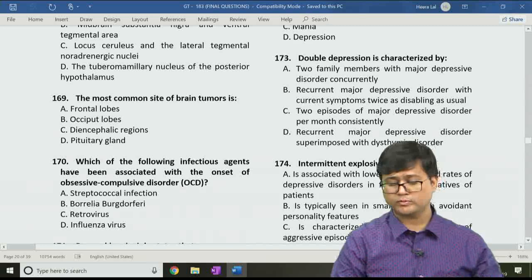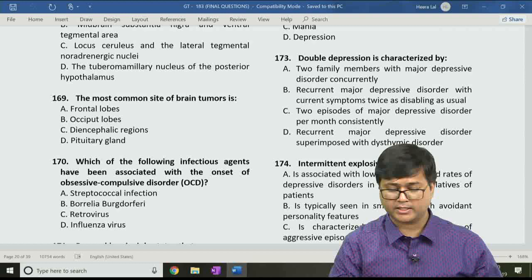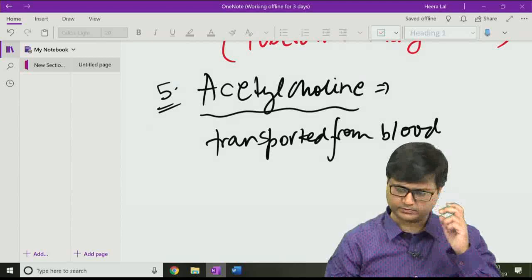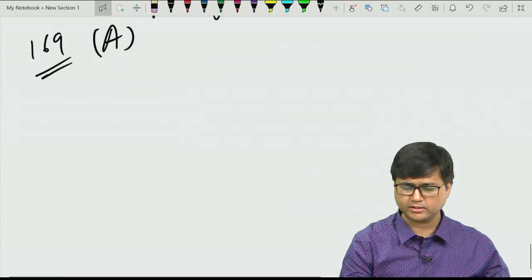Question 169: The most common site of brain tumours is option A, the frontal lobe; option B, the occipital lobe; option C, diencephalic region; option D, pituitary gland. The correct answer is option A, the frontal lobe.